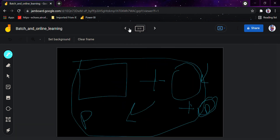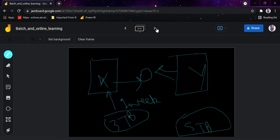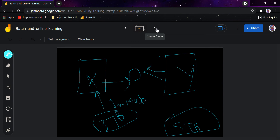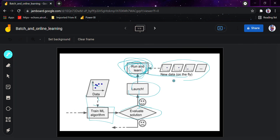One thing to clarify: both batch learning and online learning are done offline — the name 'online learning' can be confusing, but you can think of it as incremental learning. One important parameter of online learning systems is how fast they should adapt to changing data, and this is called the learning rate. The learning rate is the rate at which the system adapts to new data; for example, in TensorFlow we commonly set it to 0.001.